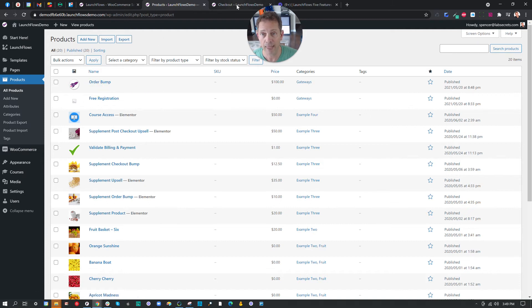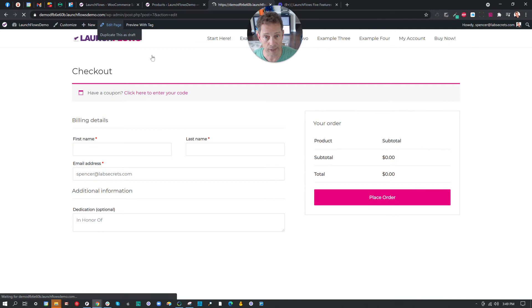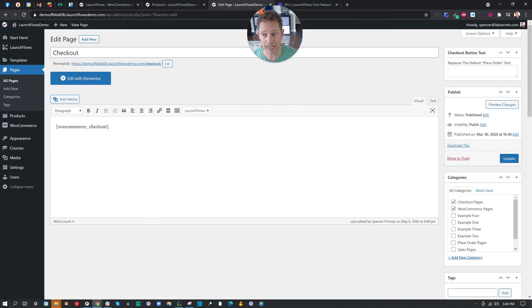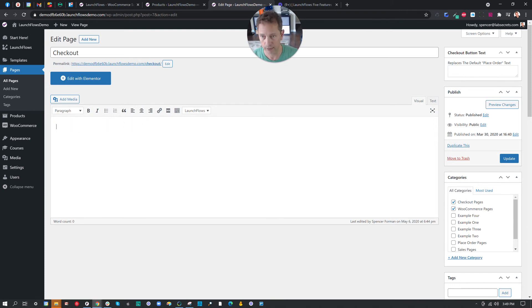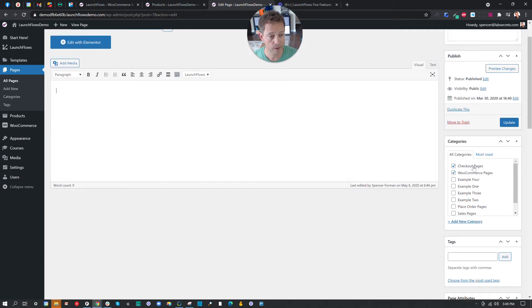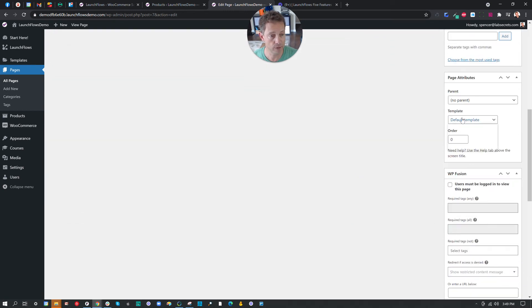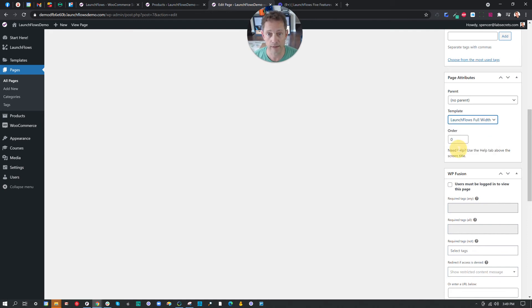Okay, so we go to our checkout page and we're going to edit the page. Here I'm going to simply add the short code above. In order to make this work with LaunchFlows, we're going to change this from a WooCommerce checkout into a LaunchFlows checkout. We scroll down here and we choose LaunchFlows, either the canvas, which means no header and footer, or the full width. I want the header and footer.